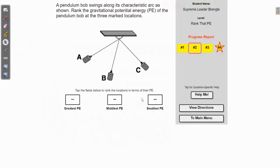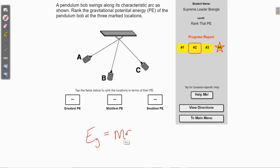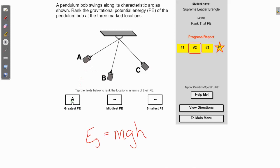Let's do the next one. On this one we've got a pendulum swing. When this thing swings up to position A, we'll assume that's the highest location — that's where it's going to be motionless for just a second and then start swinging back. Up at A that's going to be where it has the most gravitational potential energy because it's the highest up from its lowest point.